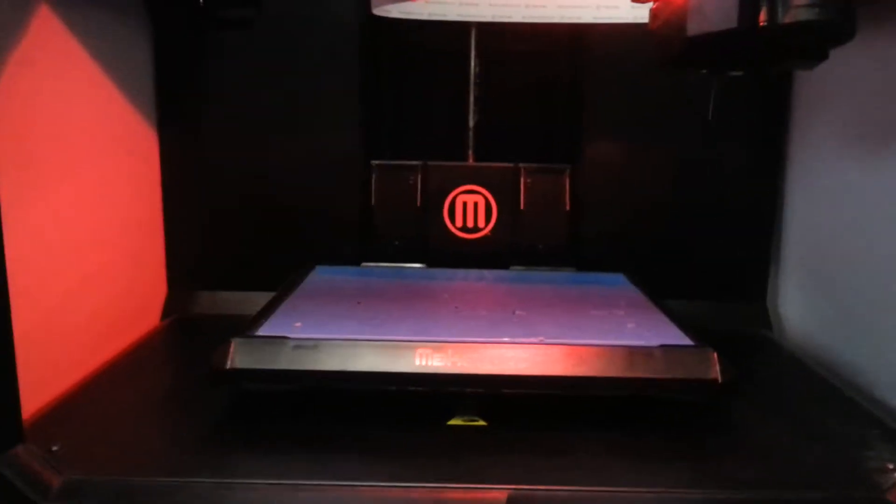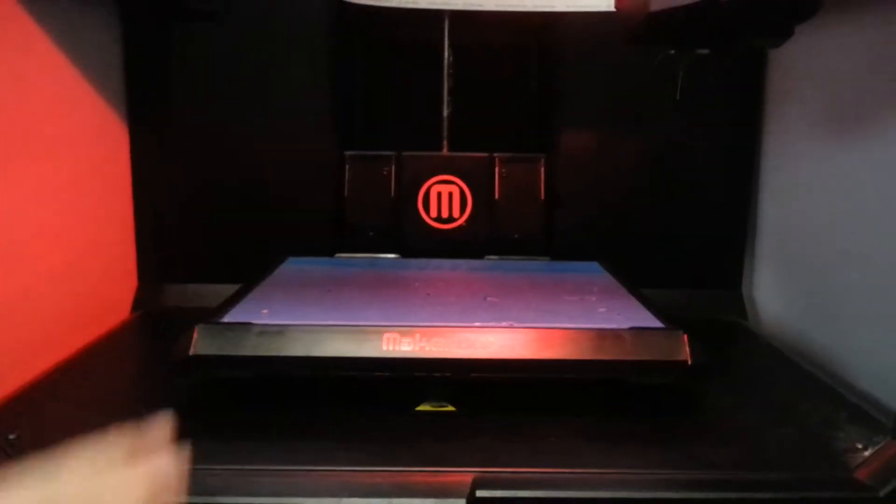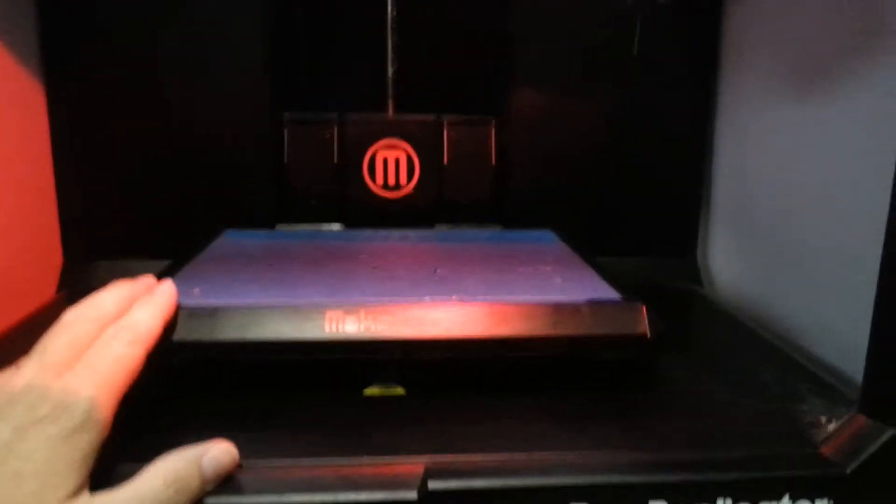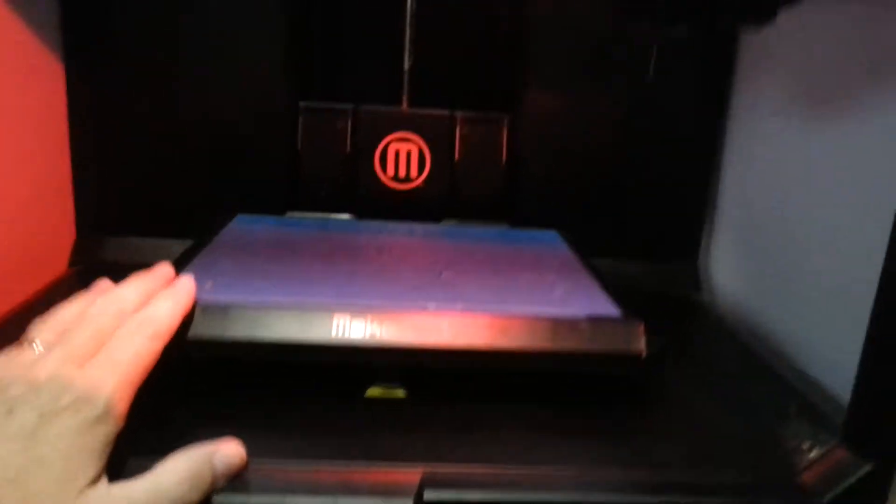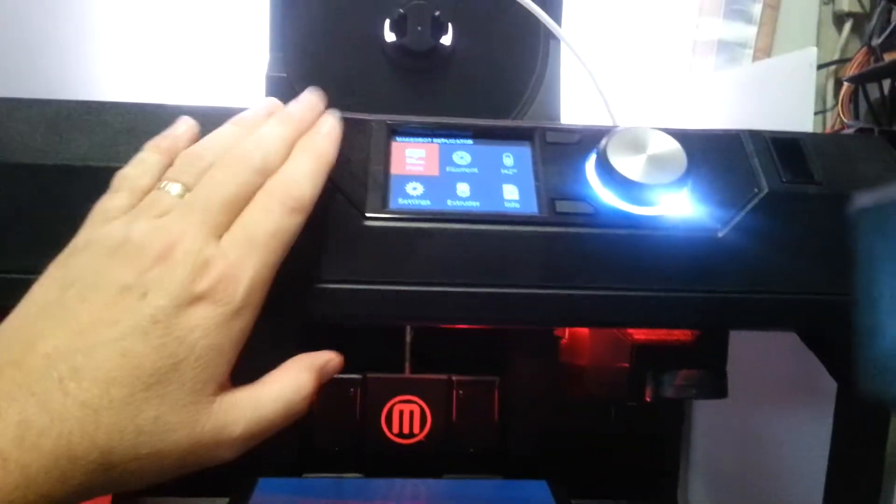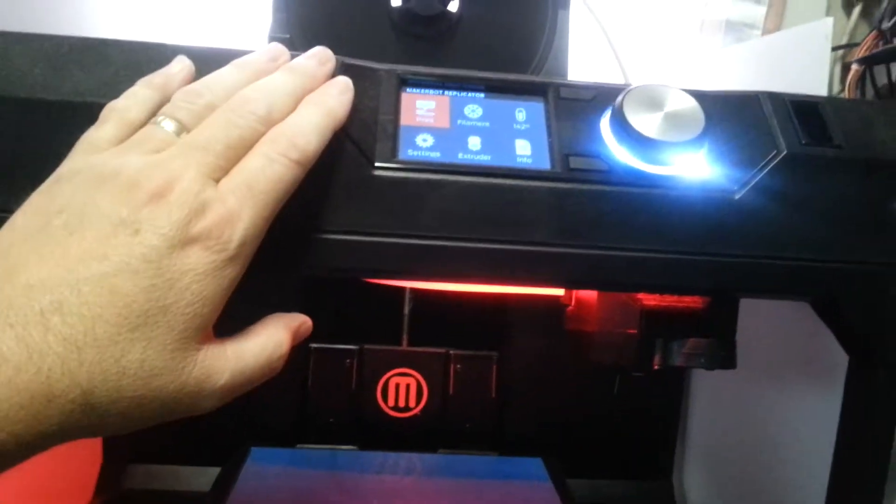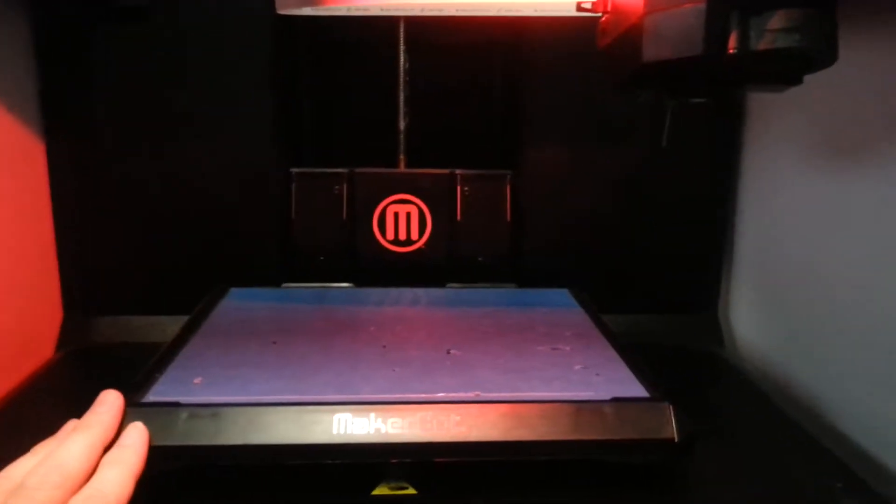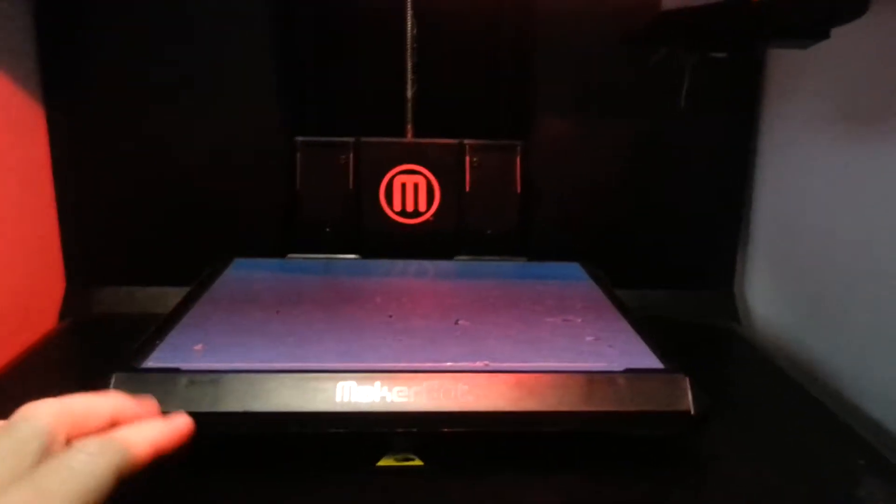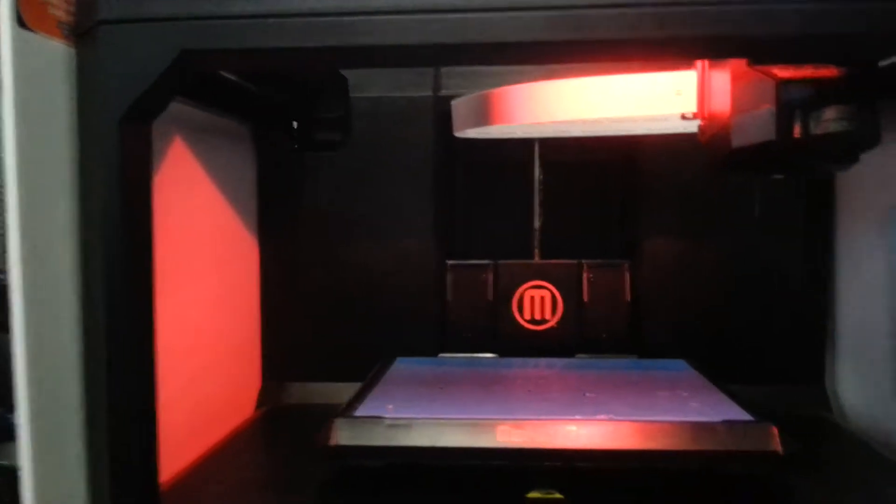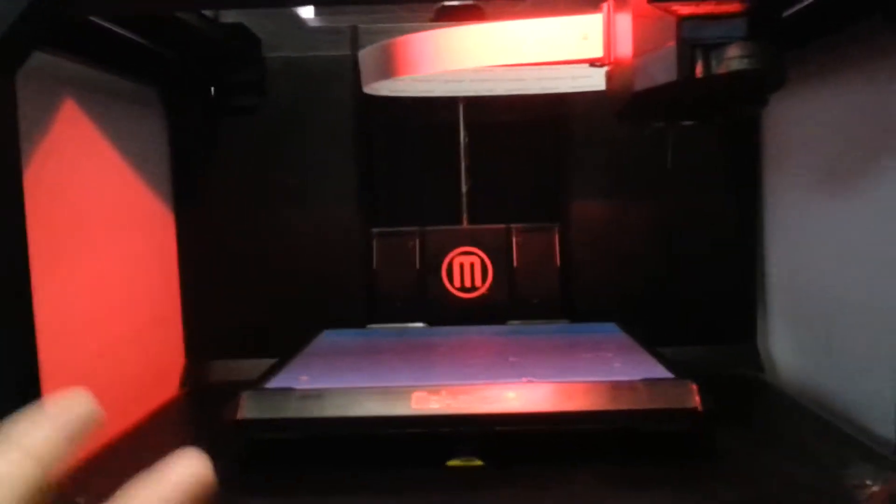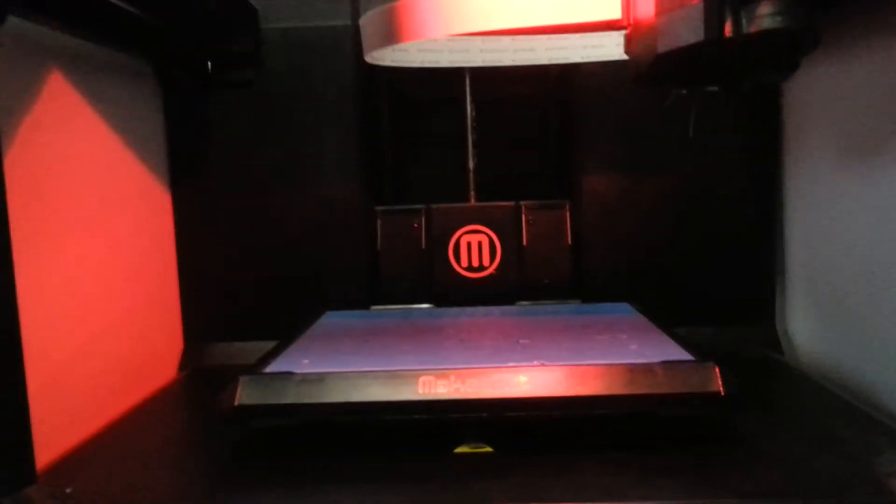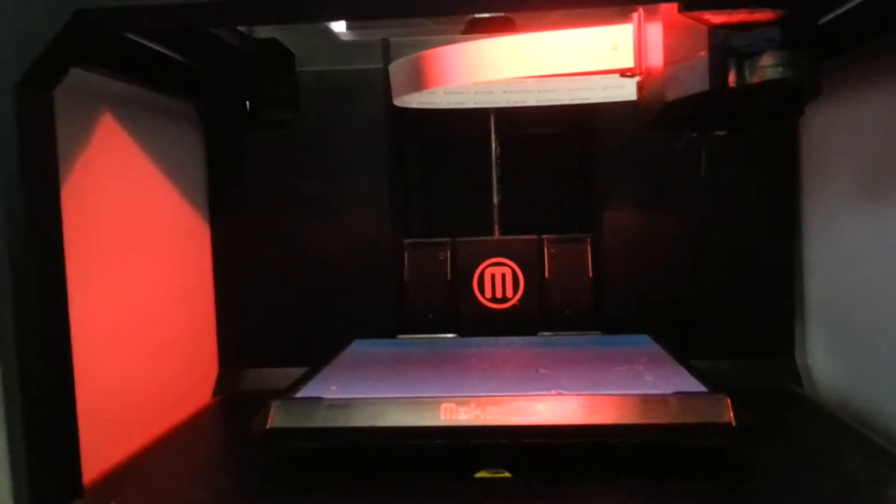So my first thought was that the bed needed to be leveled. So I went up and ran the leveling program. And in the middle of the leveling program, one of the adjustment knobs down here, it was actually the one on the right hand side, came to the end of its travel and literally fell out in my hand. And at this point I said, oh shit.